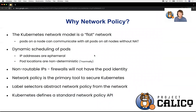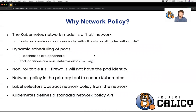So why do we need network policy? Kubernetes essentially has a flat network, which means pods on those nodes can freely talk to other pods across other nodes without network address translation. On day one when you set up a cluster, pods are incredibly insecure — they're freely talking amongst each other with no guardrails. They're also ephemeral, meaning pods don't have a fixed IP that's going to last very long, because Kubernetes is highly scalable and pods are brought up and torn down regularly.